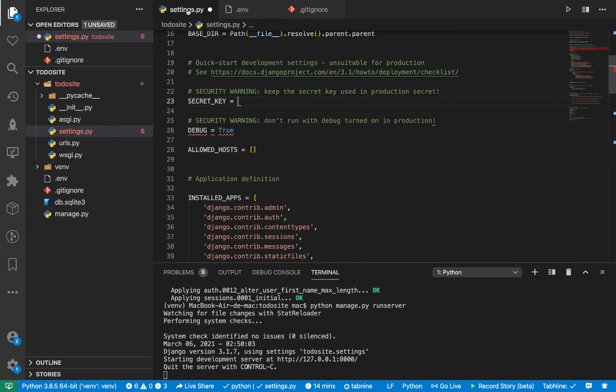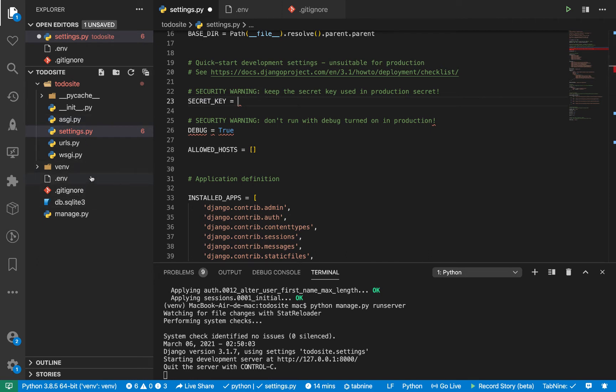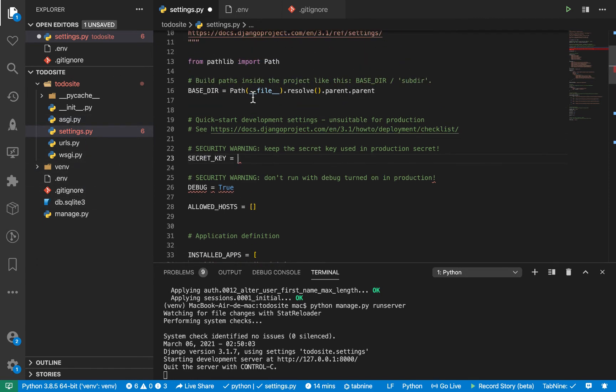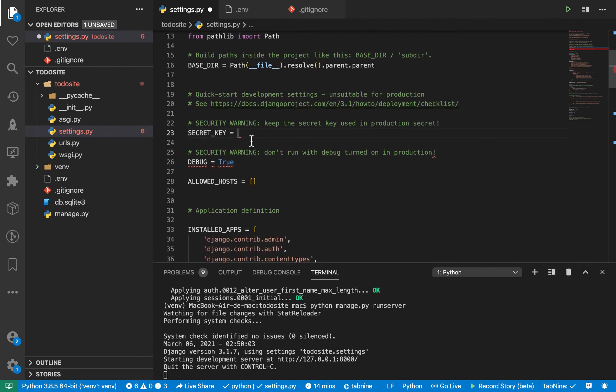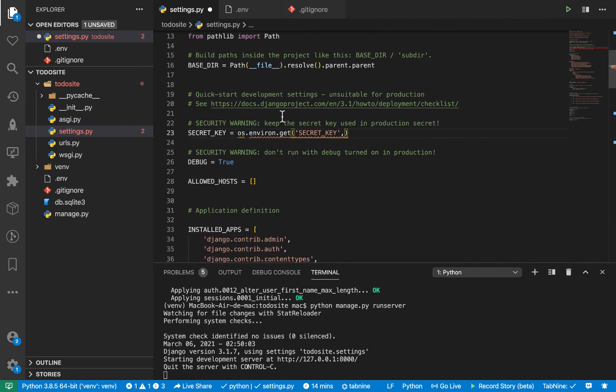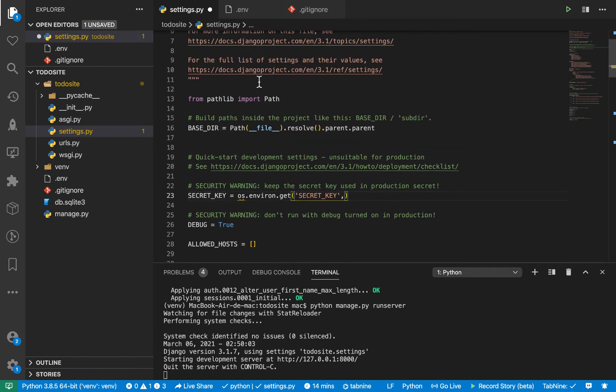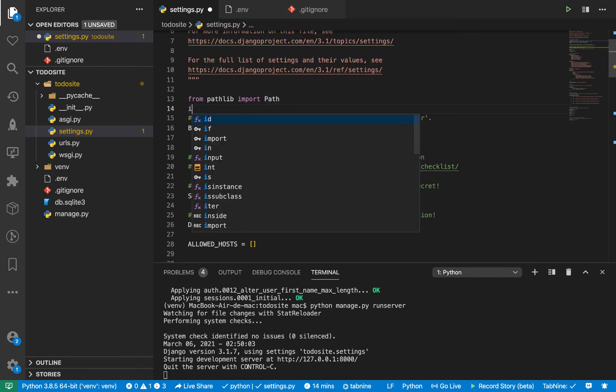So now when you come back to our settings.py, to keep this one really secure, we don't want to add it in the code. So we can access this. So we can access the things we put in an environment in the environment variables using the OS module. So you can do OS.environ.get in the key. So we need to import OS. So here we can say import OS, like this.